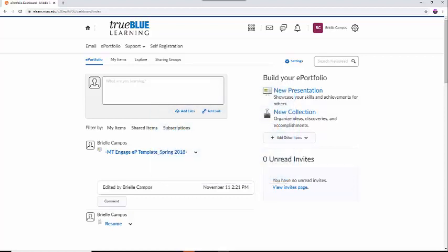I am going to edit a template for the MTEngage ePortfolio Scholarship, however you can use any template you like. If you have a template for your class that the instructor requires, then it should already be on your News Feed.